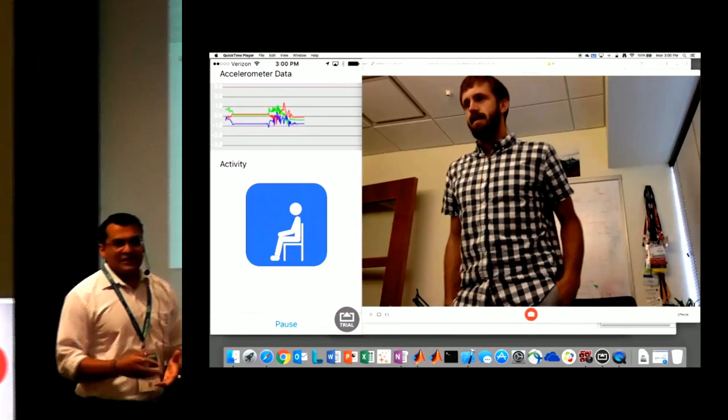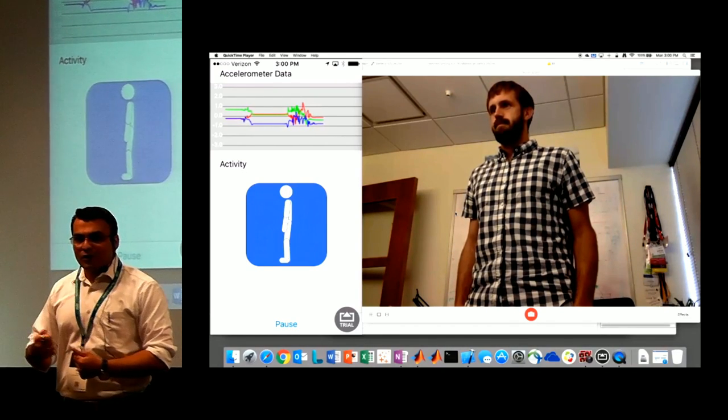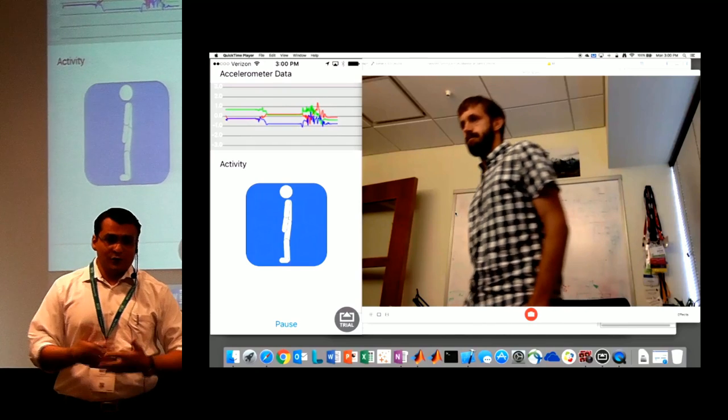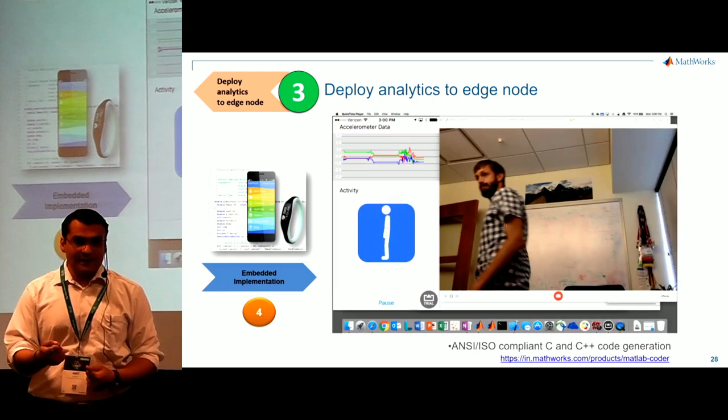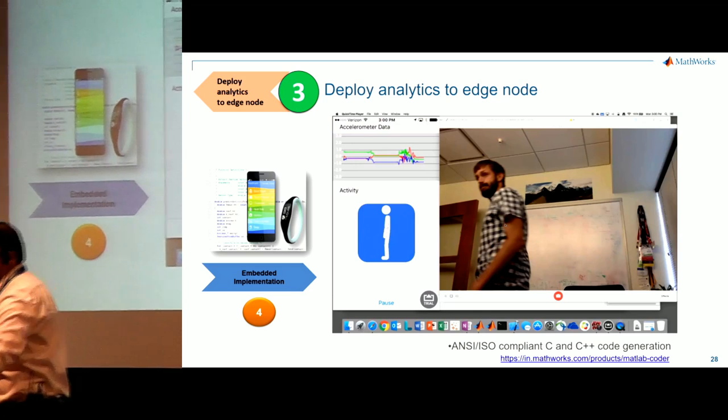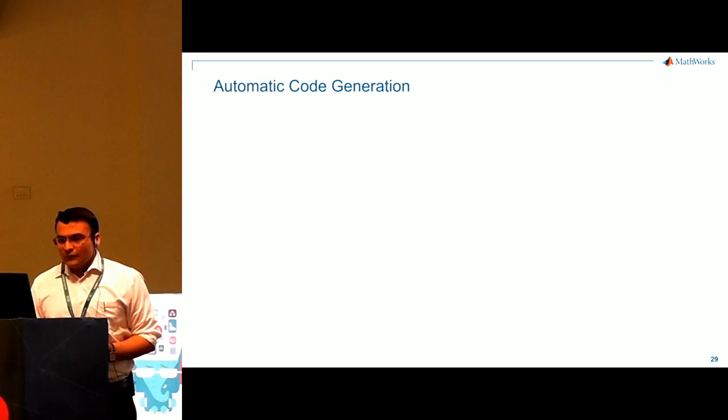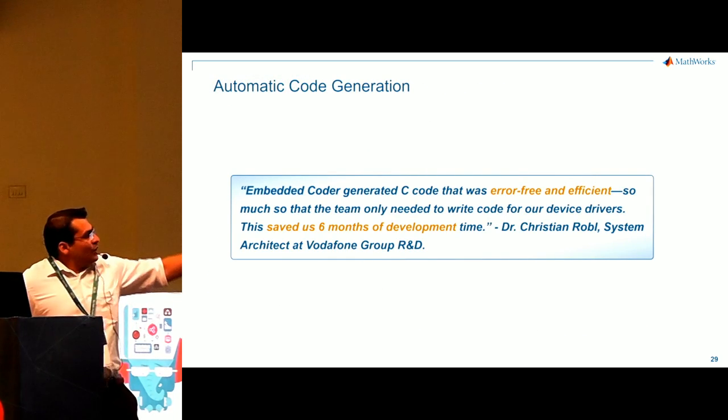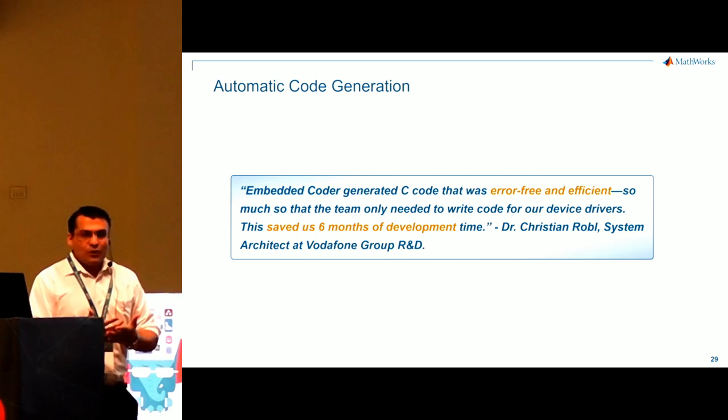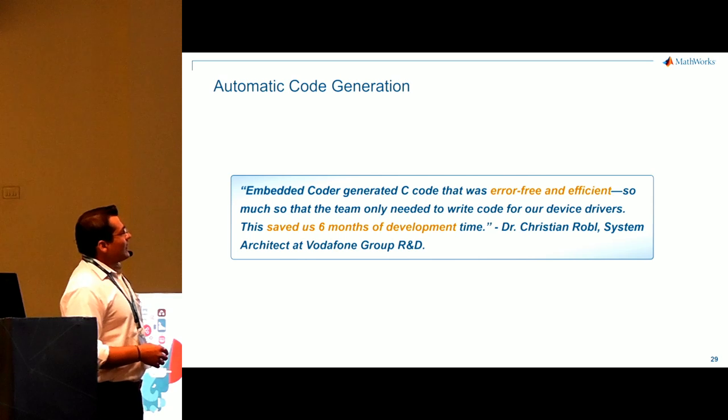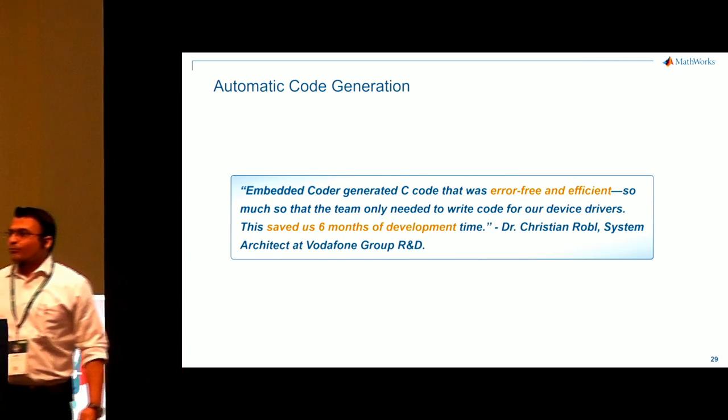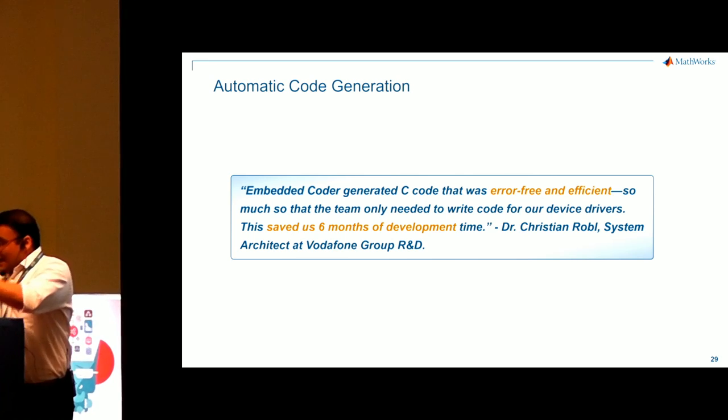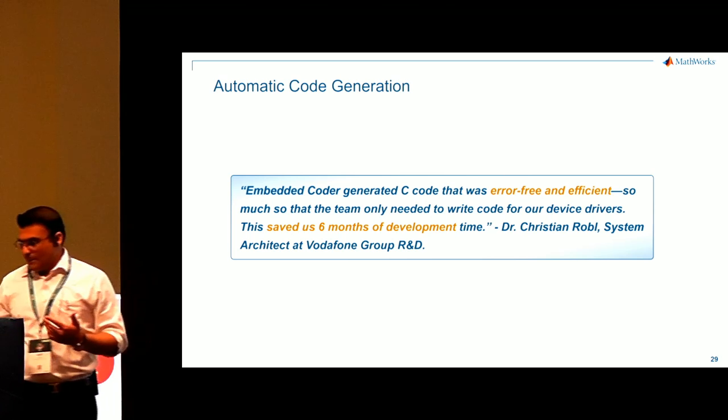20 minutes is very short. But what sensors you will consider for detecting the activity. It could be gyroscope, it could be accelerometer, but it should not eat a battery. So we are not touching on those pieces in this talk, but those are vital pieces. Quick quote. People ask whether it's really because automatic is automatic. So here Vodafone group R&D says that it was really error-free and it saved six months of development time. So taking analytics what you've built to edge nodes or cloud is really easy, simple.